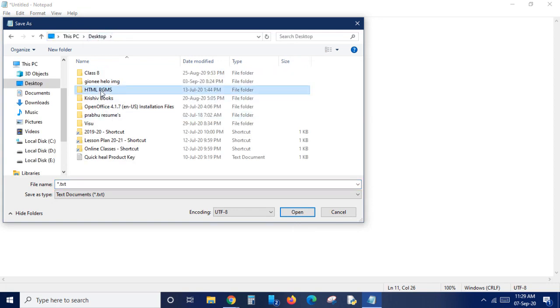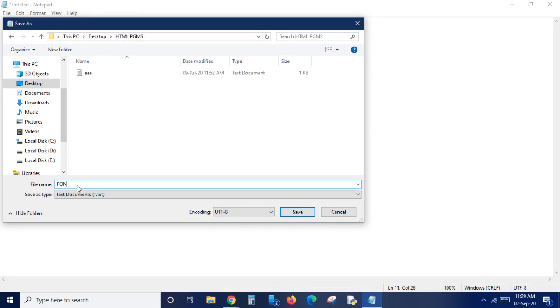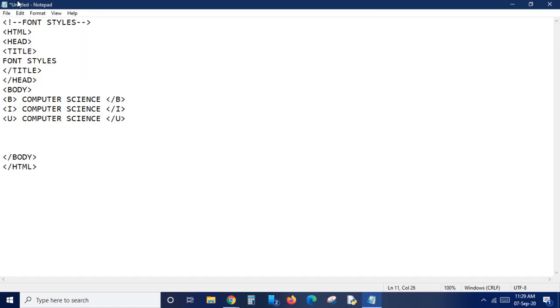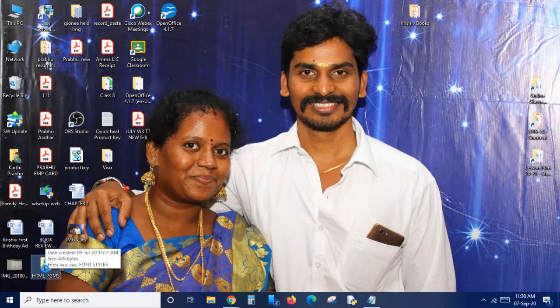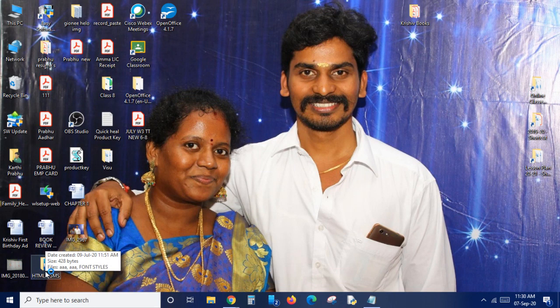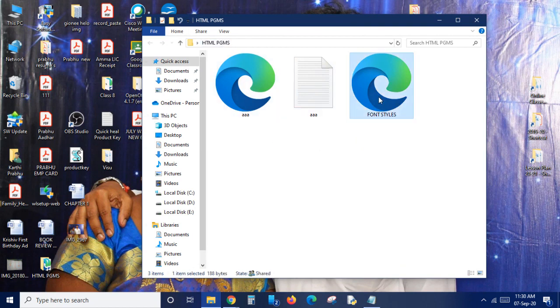I'm saving it in the desktop in the HTML programs folder. I'm typing the name 'font styles' - it is compulsory to add the extension .html along with the name of the file. Click save. Now opening the HTML programs folder and double-clicking on font styles to see the output.